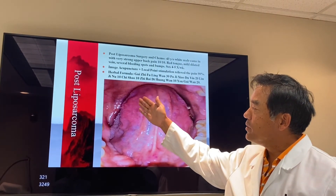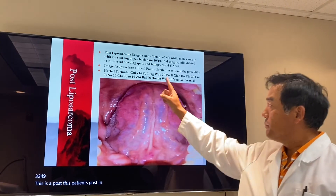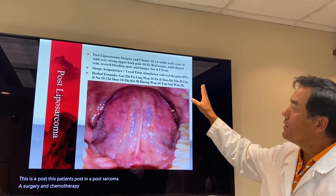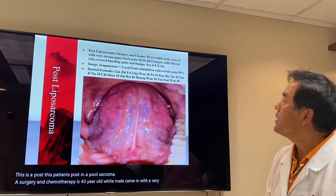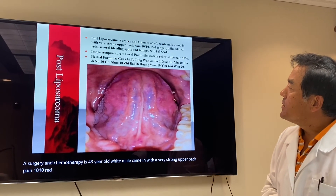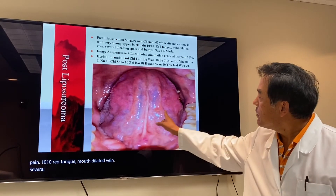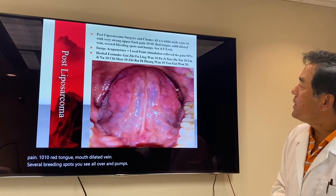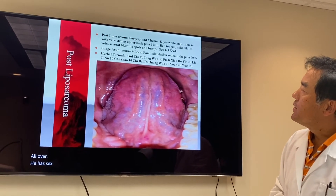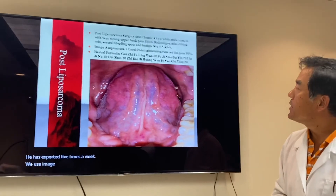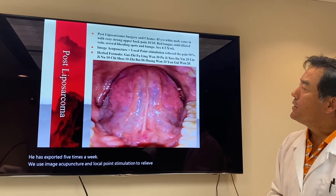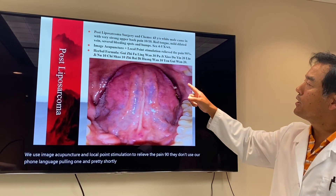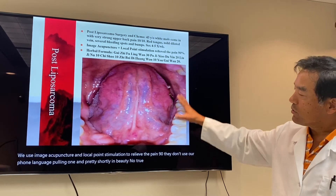This patient is post-liposarcoma surgery and chemotherapy — a 43-year-old male who came in with very strong upper back pain rated 10 out of 10: red tongue, mild dilated vein, several bleeding spots all over, and bumps all over. We used image acupuncture and local point stimulation to relieve the pain by 90%. Later I used herb formulas: Gui Ji Fu Ling Wan, Pu Ji Xiao Du Yin, Liu Ji Nu, Chi Shao, Zhi Bai Di Huang Wan, and Yu Gui Wan to treat him.